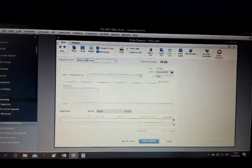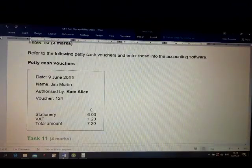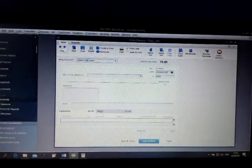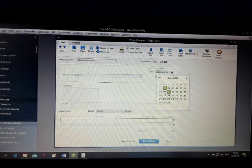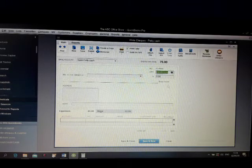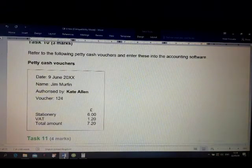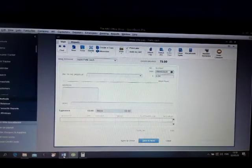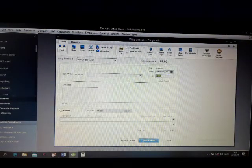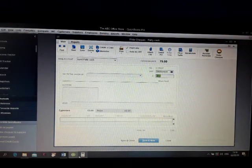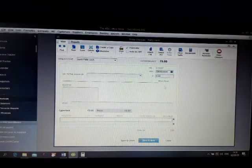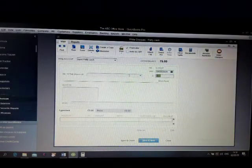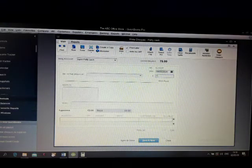What is the amount? What is the date? 9 June. The amount all together is 7.20.